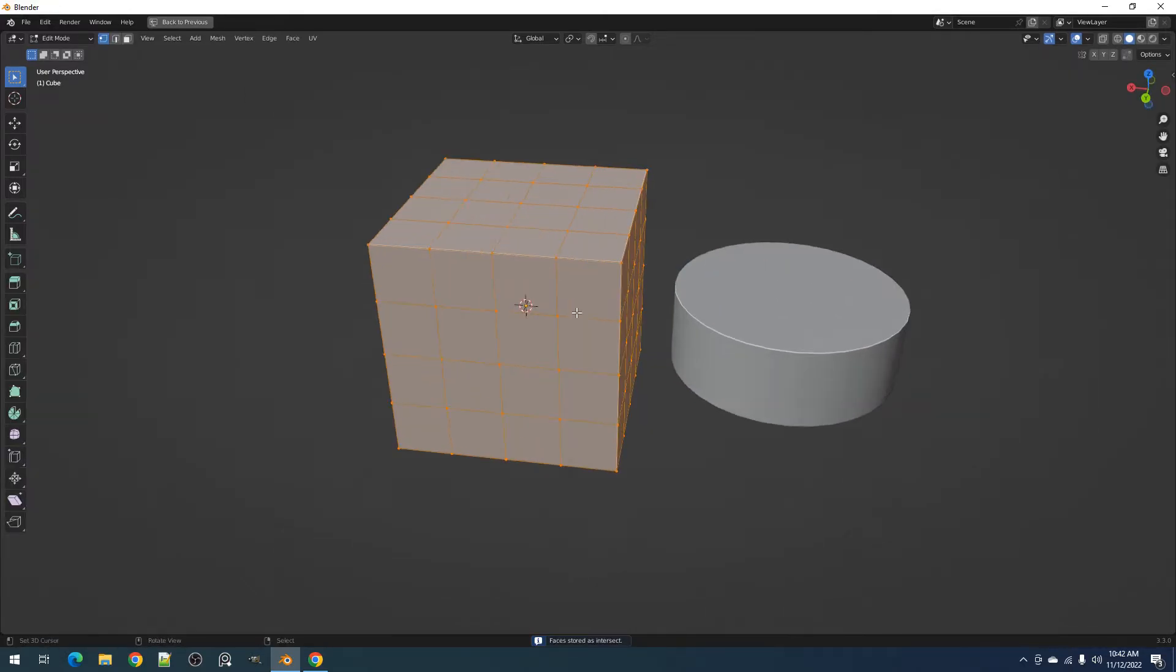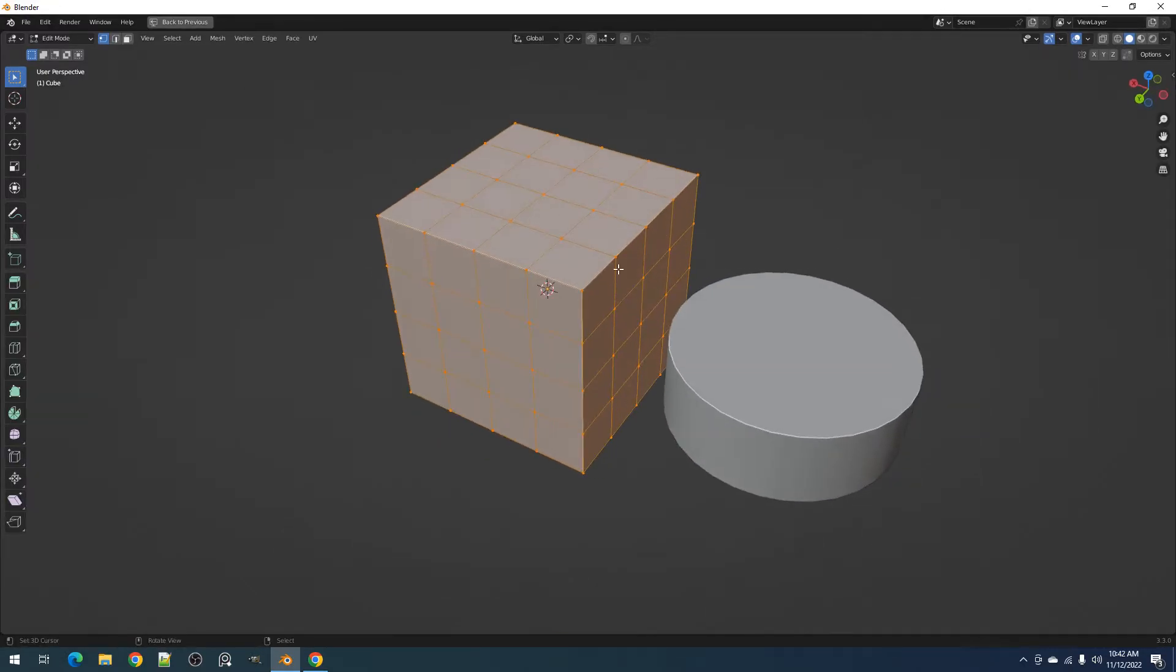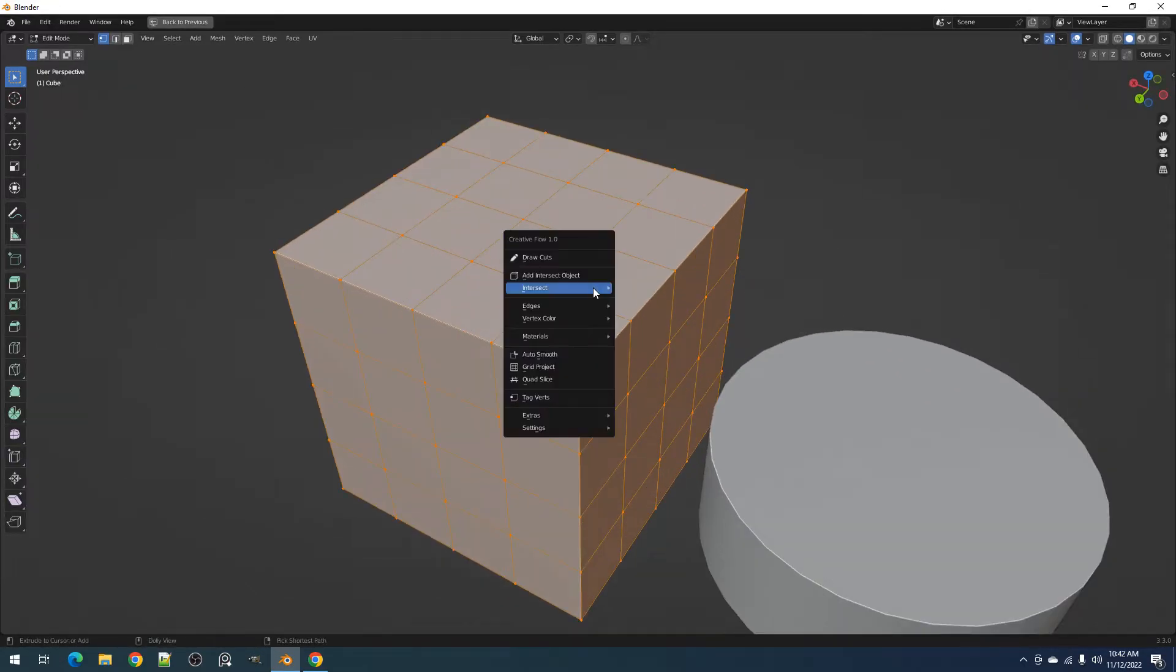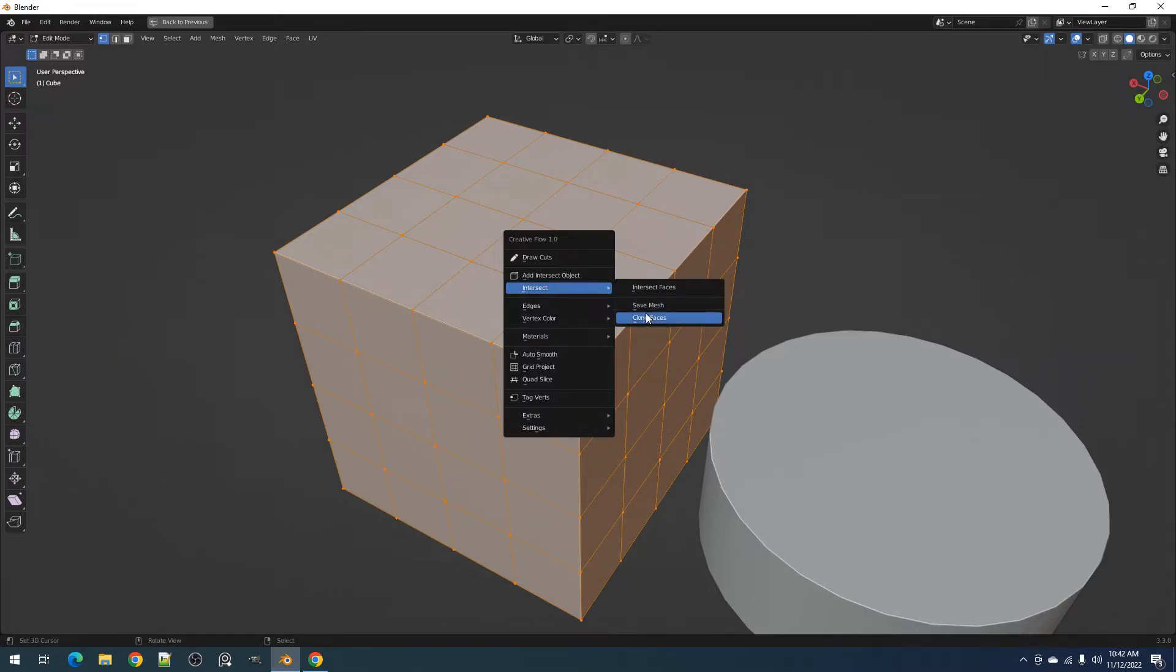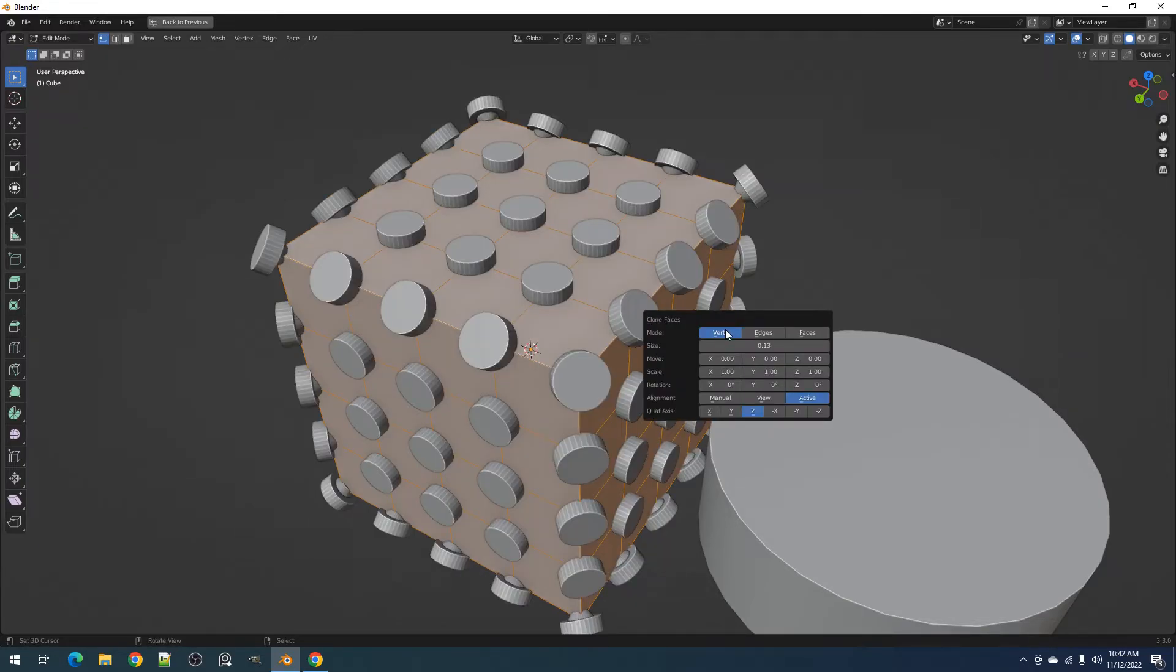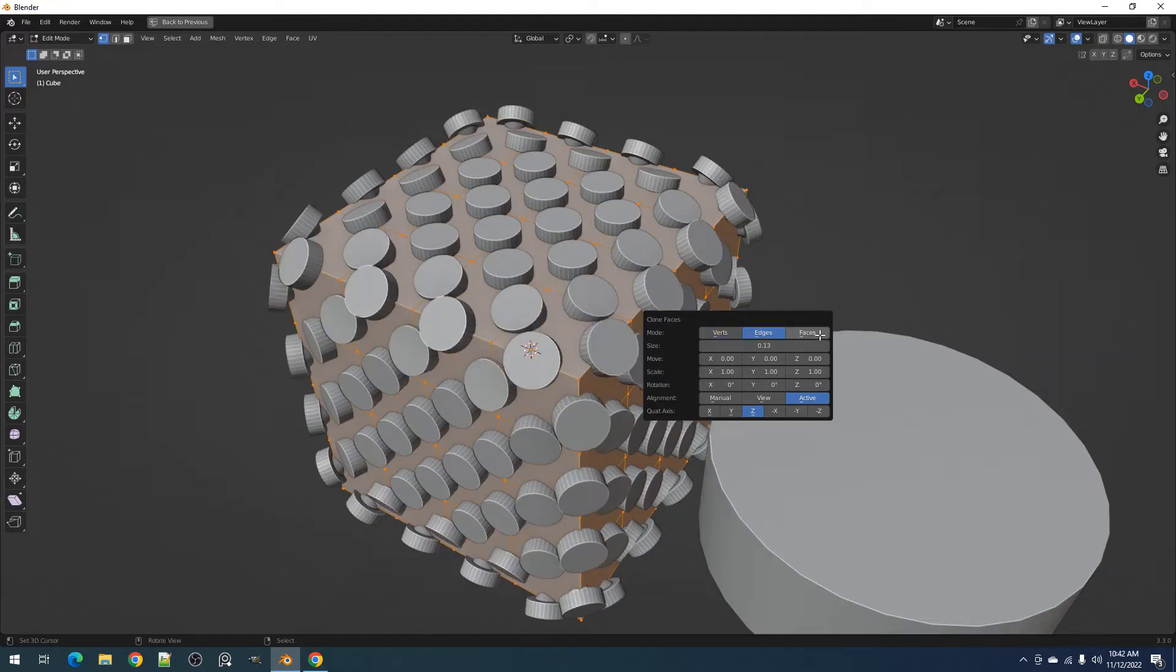Now go into the object you need to Boolean. We'll use the Clone Mesh operator to duplicate the saved mesh to the selected elements of your choosing, the position of the vertices, edges, or faces.